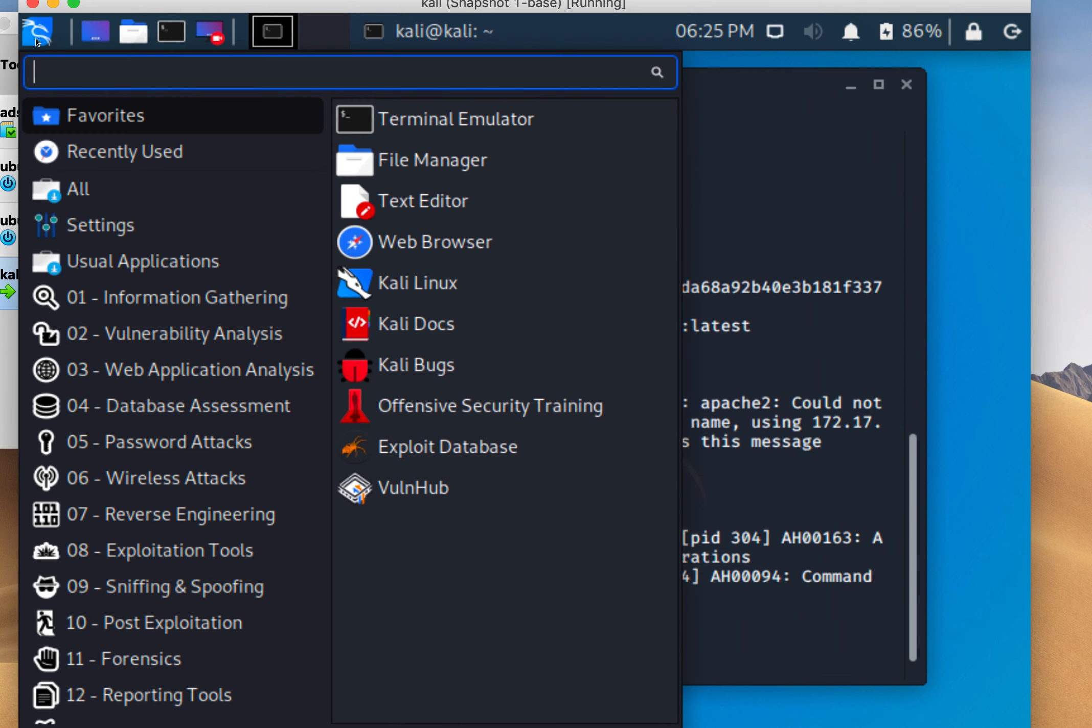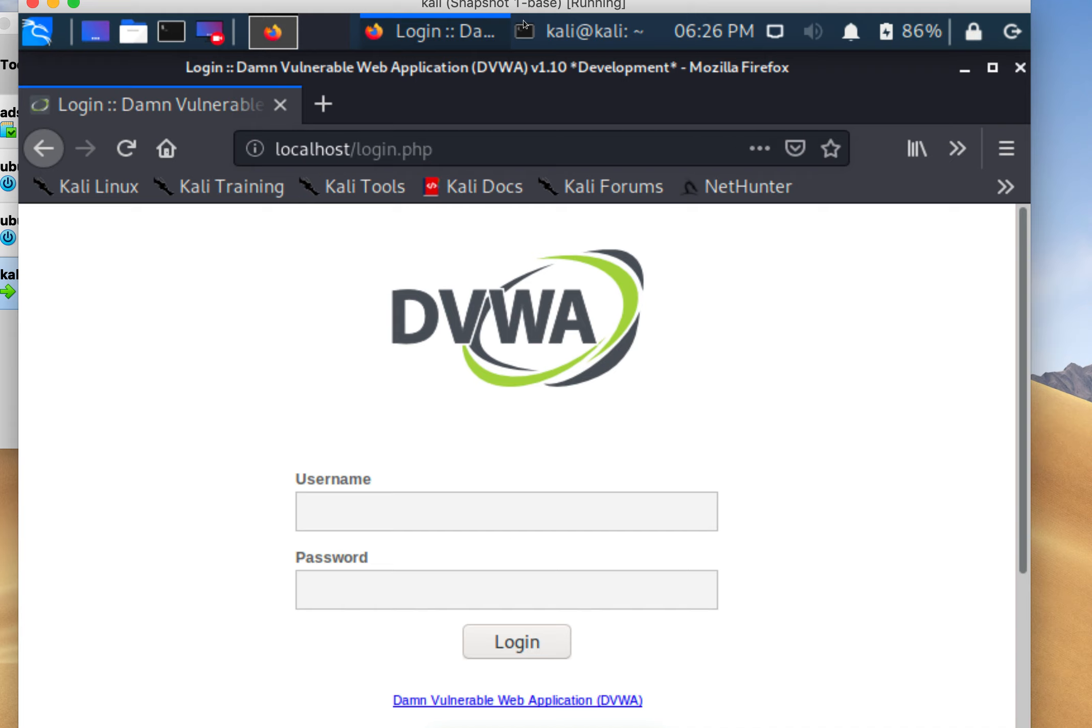I'm going to load up Firefox and go to localhost:80. There's our web app running inside our Docker container.